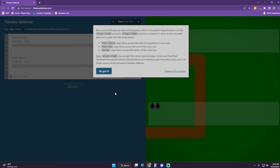Now we need to use the align-items property. Align-items positions a container's items across its cross axis and accepts the following values: flex-start, flex-end, center. Note: align-items also accepts baseline — which aligns items so their baselines line up — and stretch, which stretches items to span the entire cross axis. But these values cannot be used in Flexbox Defense.